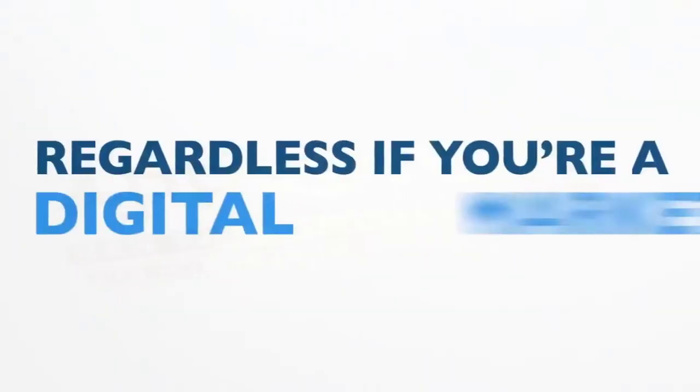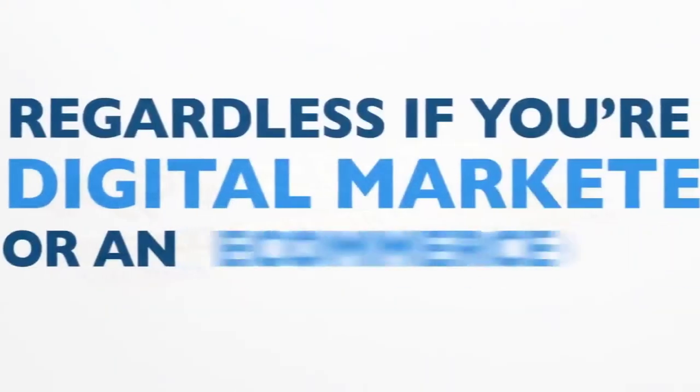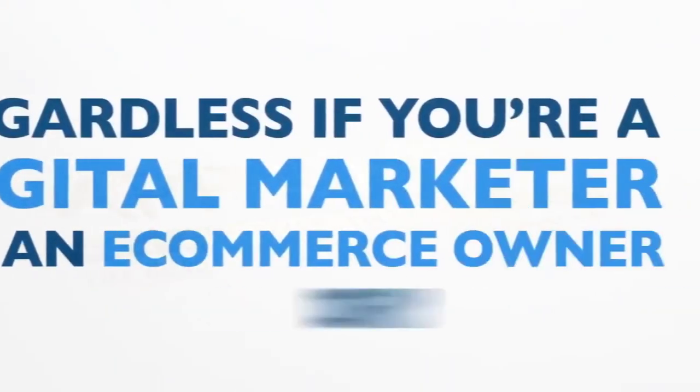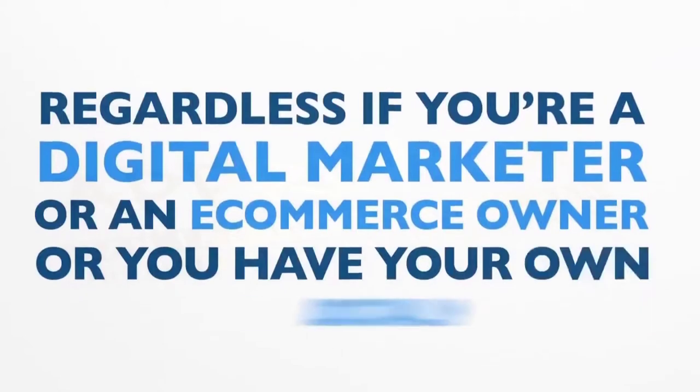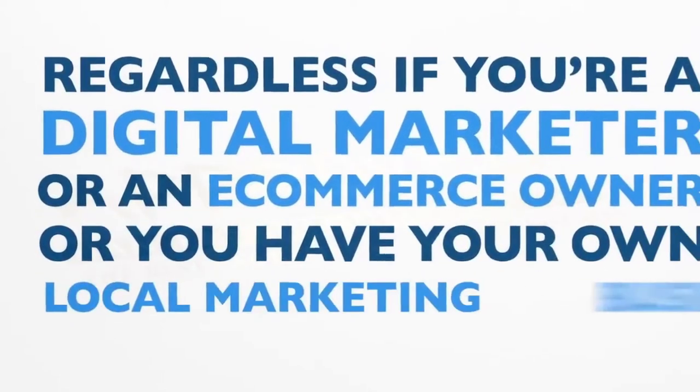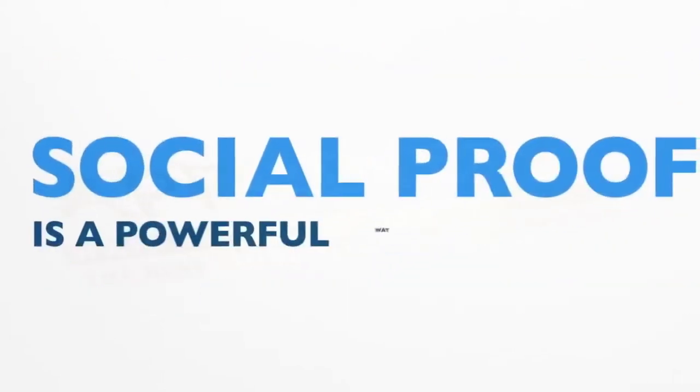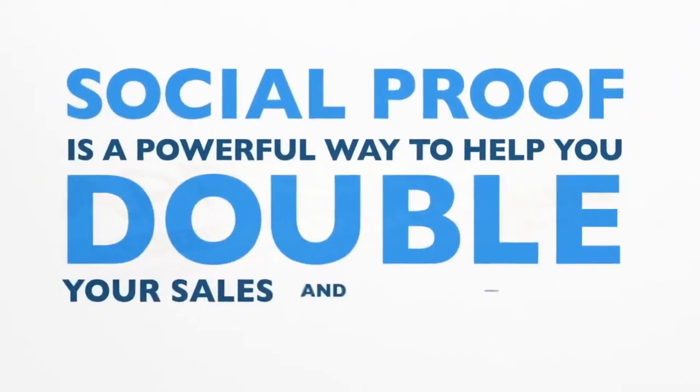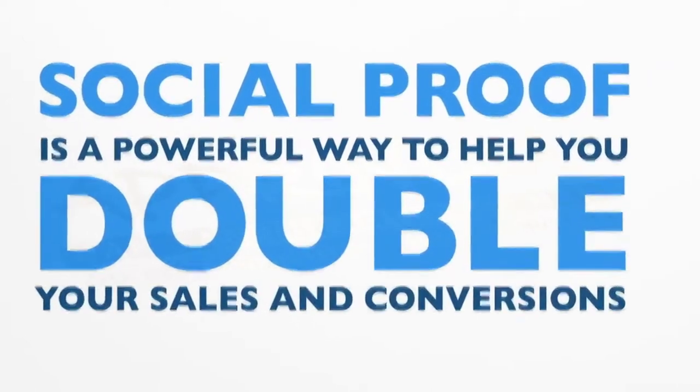Regardless if you're a digital marketer or an e-commerce owner or you have your own local marketing business, social proof is a powerful way to help double your sales and conversions.